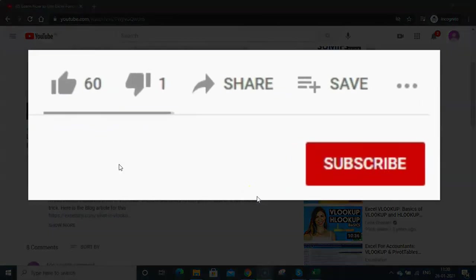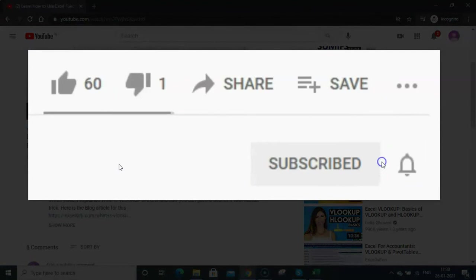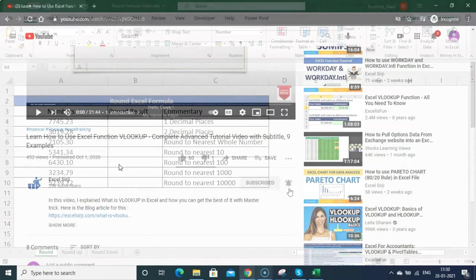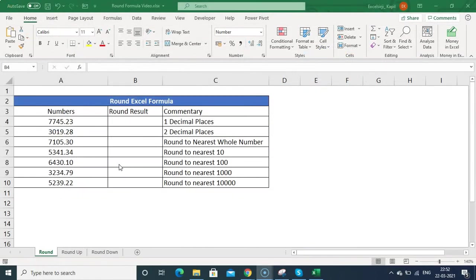Before I start, please subscribe to my YouTube channel and click on the bell icon to get notifications. Please do comment if you like this video, and do share it with your friends.